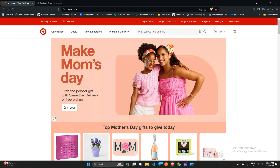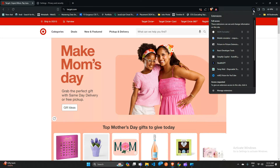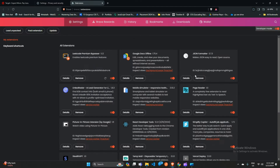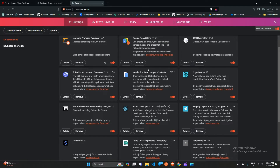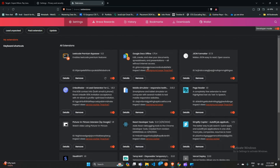Solution 2: Disable extensions or ad blocker. Ad blockers can sometimes interfere with website functionality, including the 'Add to Cart' button. To disable your ad blocker, click on the Extensions icon, then click on 'Manage Extensions.' Here you can select the ad blocker or any unwanted extension and click the Remove icon to remove it.